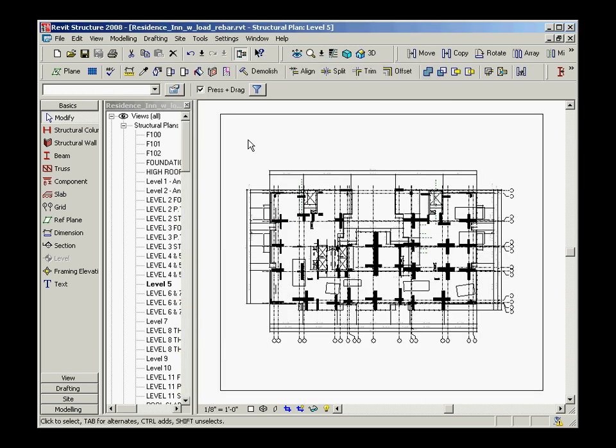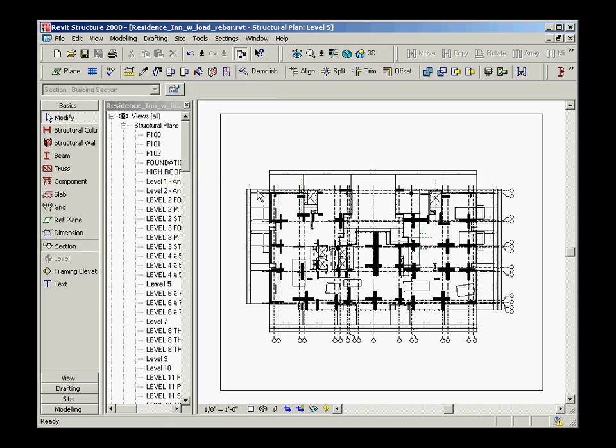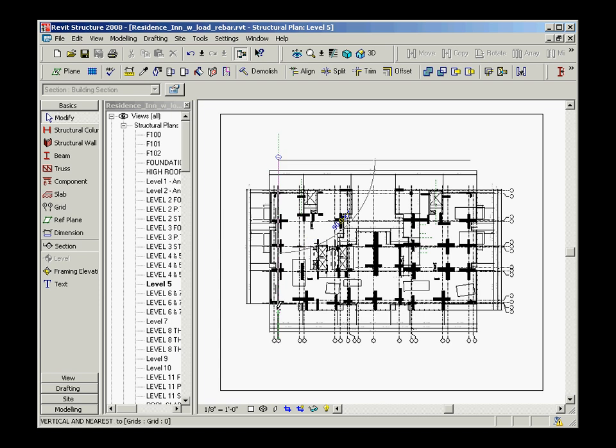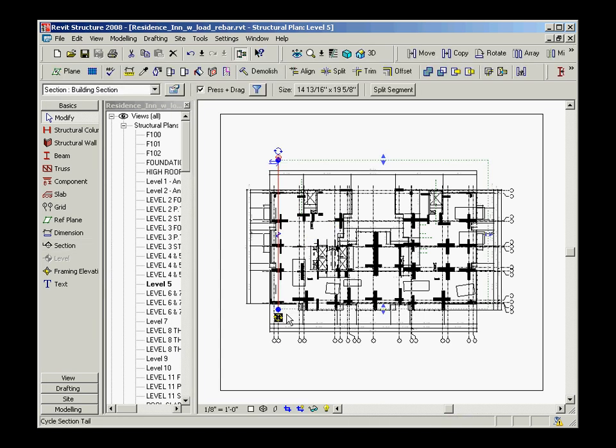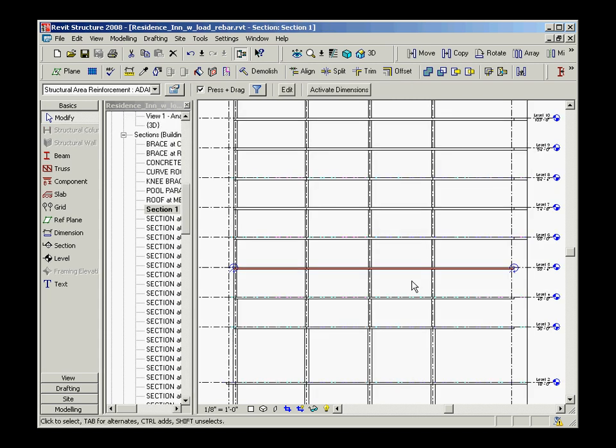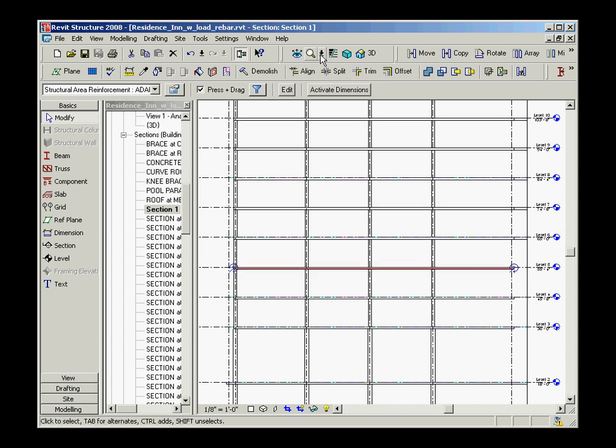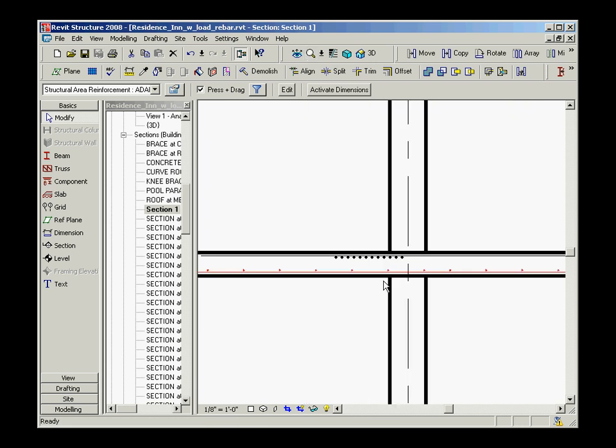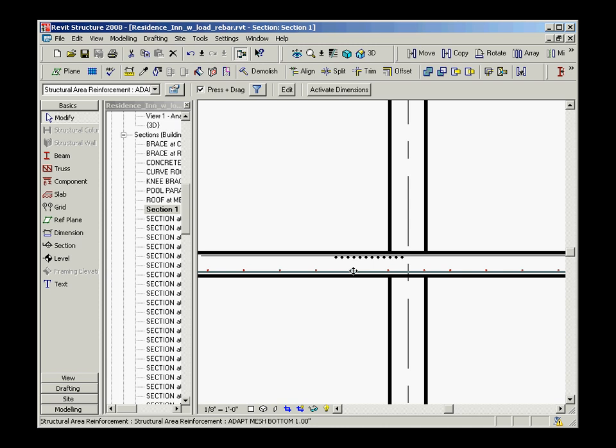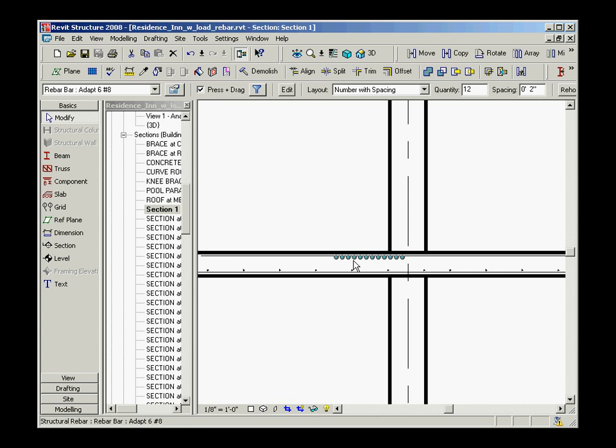Let's create a section through your level to look at the rebar in your slab at elevation. You can zoom into the level which contains the imported rebar. This section shows the top and bottom rebar which was created in Adapt Builder. It is also possible at this time to view the rebar properties.